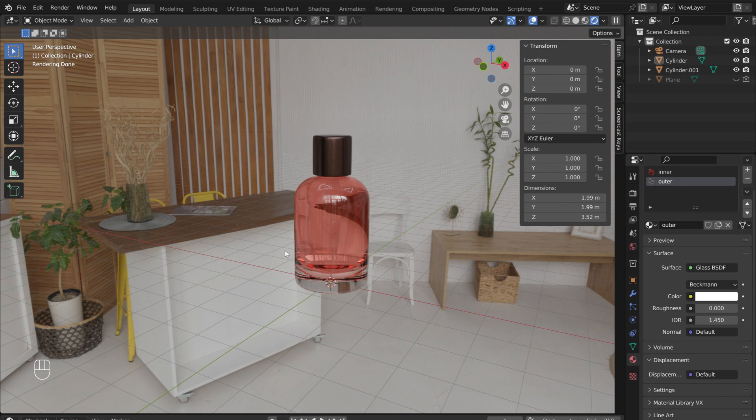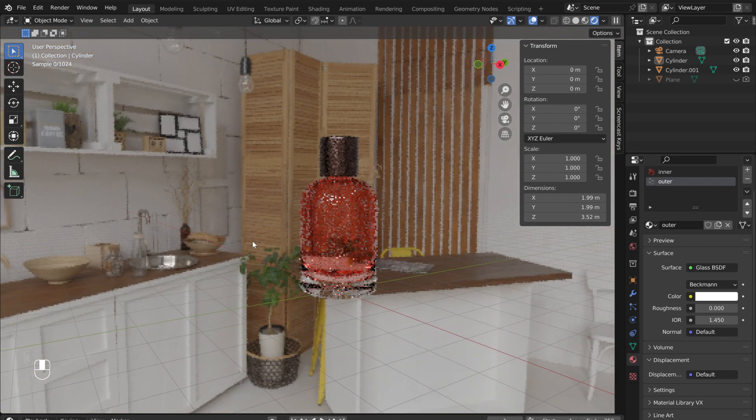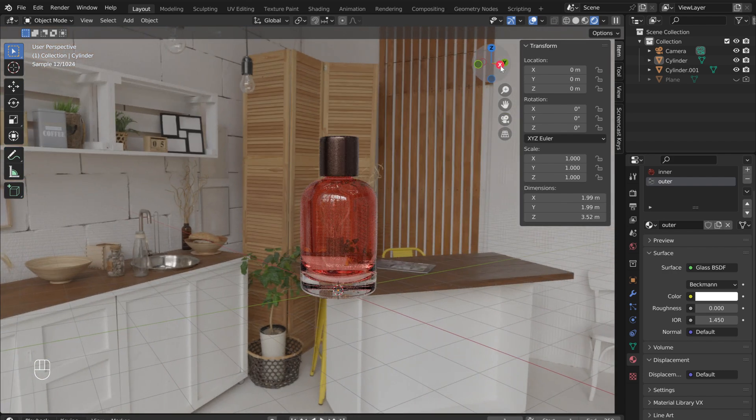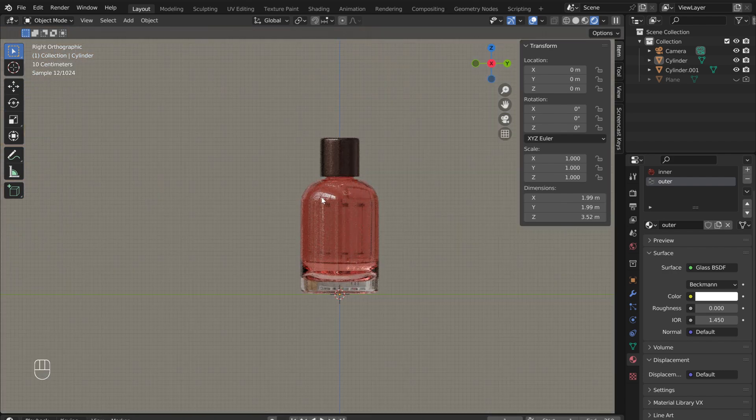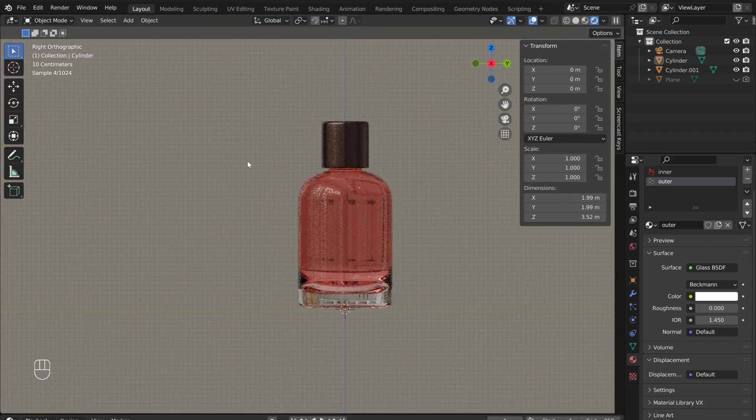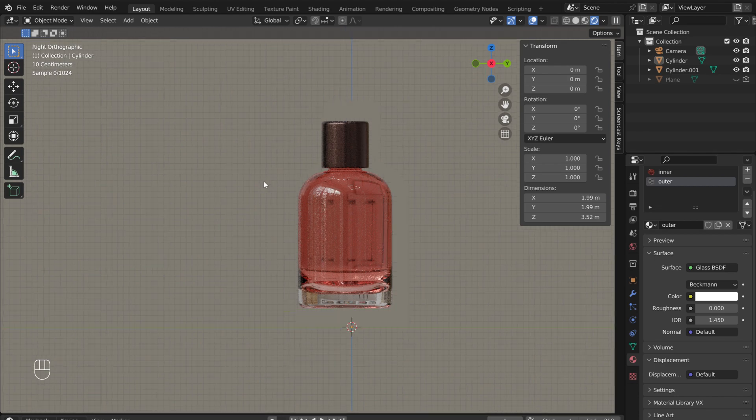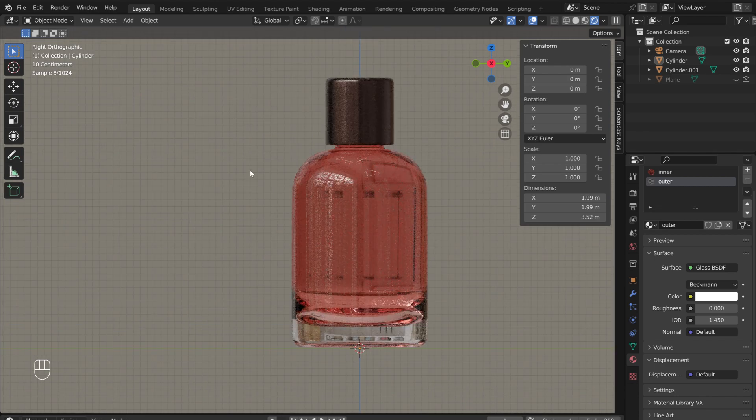The bottle is now finished. Congratulations. I hope you enjoyed. Thanks for watching. And until next time, keep designing.